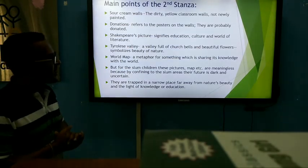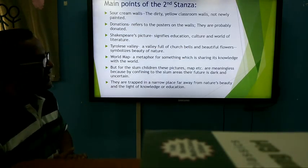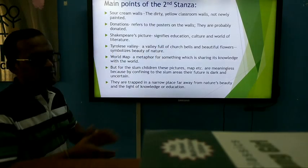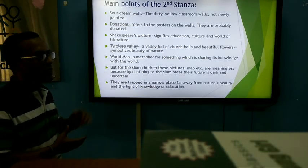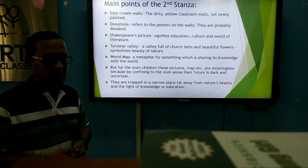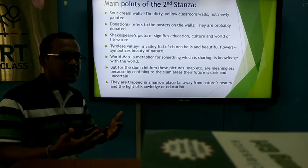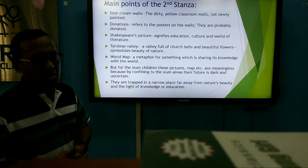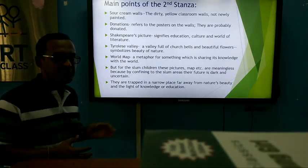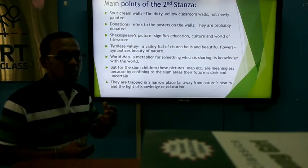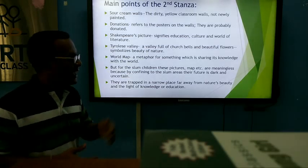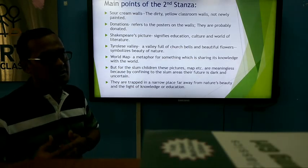Next is a picture of a beautiful Tyrolese valley full of church bells and beautiful flowers — this symbolizes the beauty of nature. There is also a world map on the wall, a metaphor for sharing knowledge with the world — sharing the knowledge of a rich and civilized world with the slum children. The poet refers to two worlds: one is the world of the rich and civilized society, and another is the world of the poverty-stricken slum children.